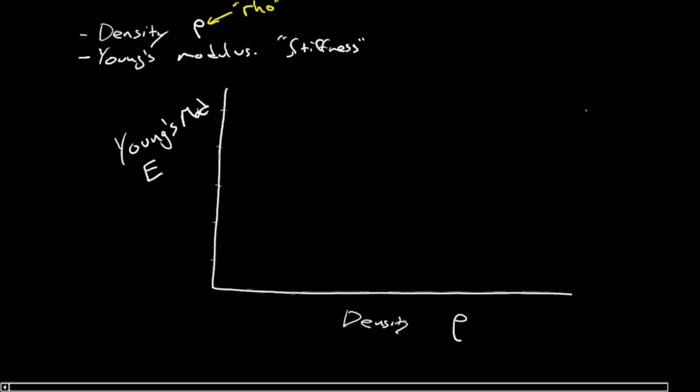There's a very famous materials engineer, Mike Ashby. And so these charts are often called Ashby charts. He's a pioneer in the field, and they're immediately recognized by people who study this.